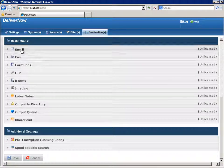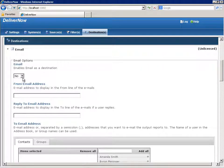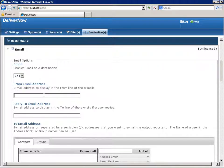Find and click Email from the Destinations list to begin setting it up. To enable this destination, choose Yes from the Email drop-down list.